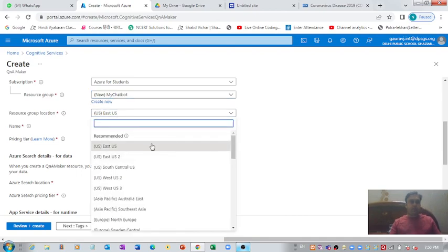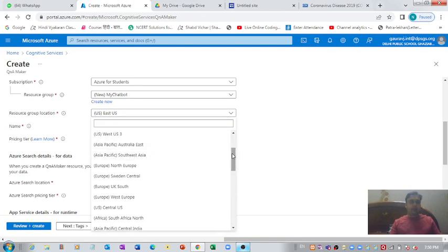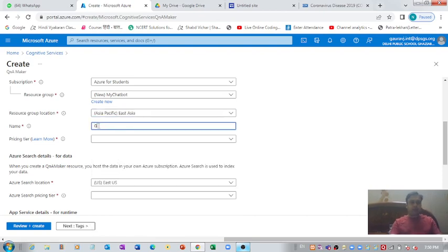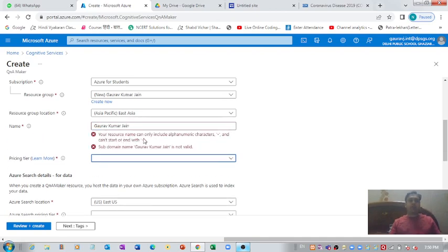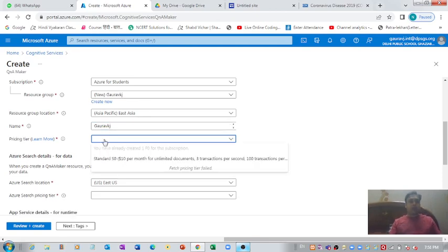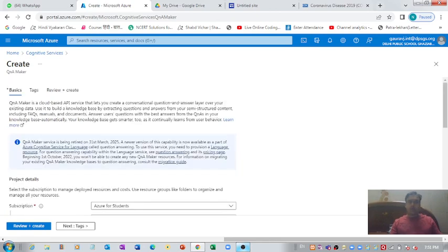Microsoft Azure has accepted the name. Let me choose the location — I'm going with East Asia. For the resource name I'm entering 'Gaurav KJ' since Azure only accepts alphanumeric characters. Over here we need to select the pricing tier.